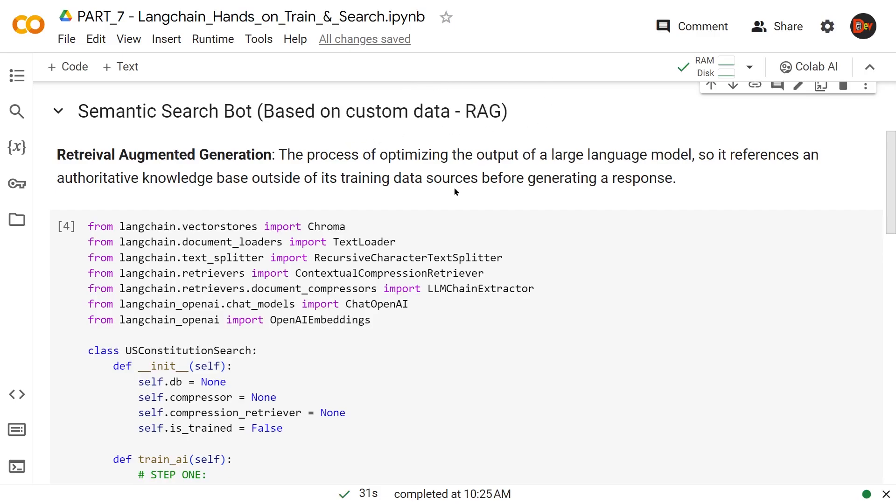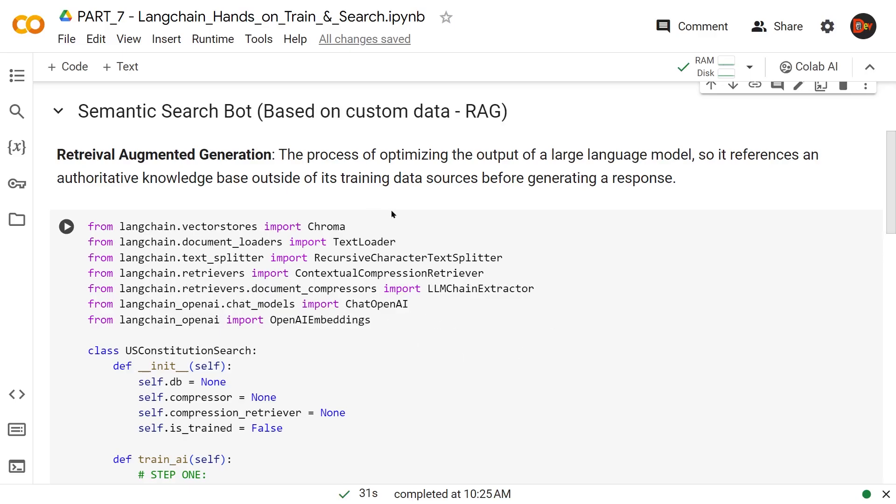Let's focus on our semantic search bot based on custom data, which we're calling RAG bot. RAG stands for Retrieval Augmented Generation. Now let's look at our imports. We're bringing in Chroma from LangChain VectorStore, TextLoader from DocumentLoaders, RecursiveCharacterTextSplitter from TextSplitter, ContextualCompressionRetriever and LLMChainExtractor from LangChain Retrievers, and our usual ChatOpenAI to create the models and OpenAI Embeddings to create the vector embeddings.